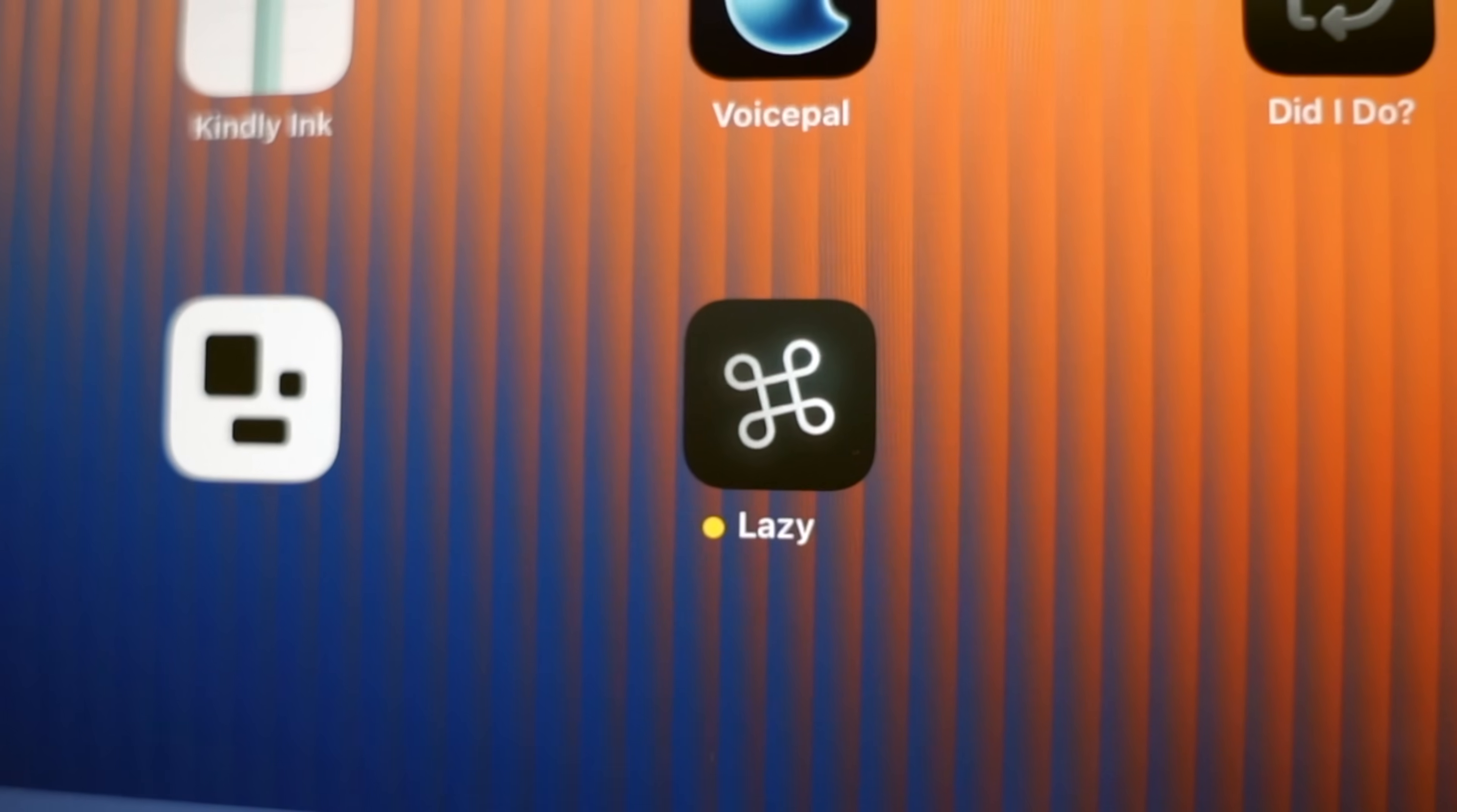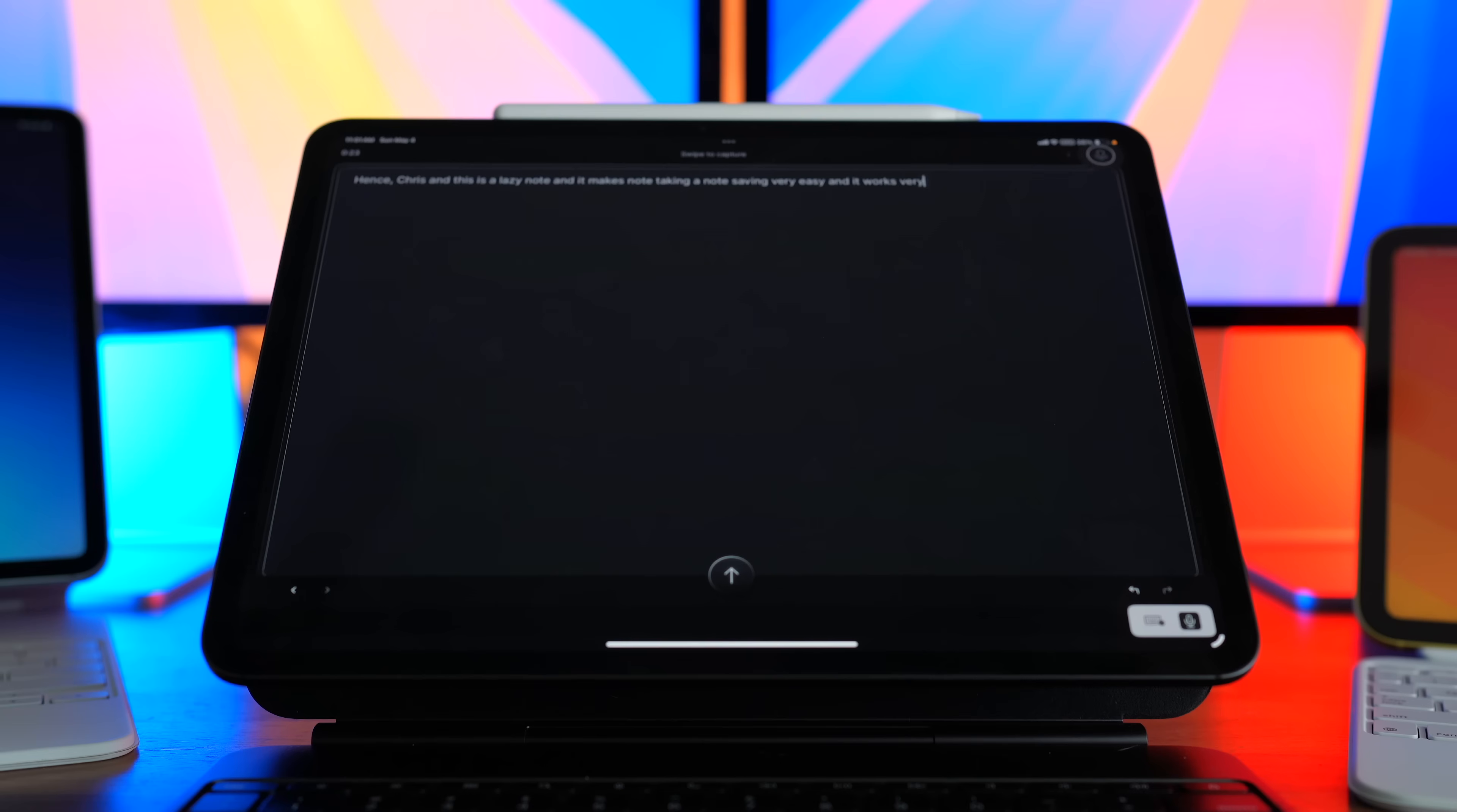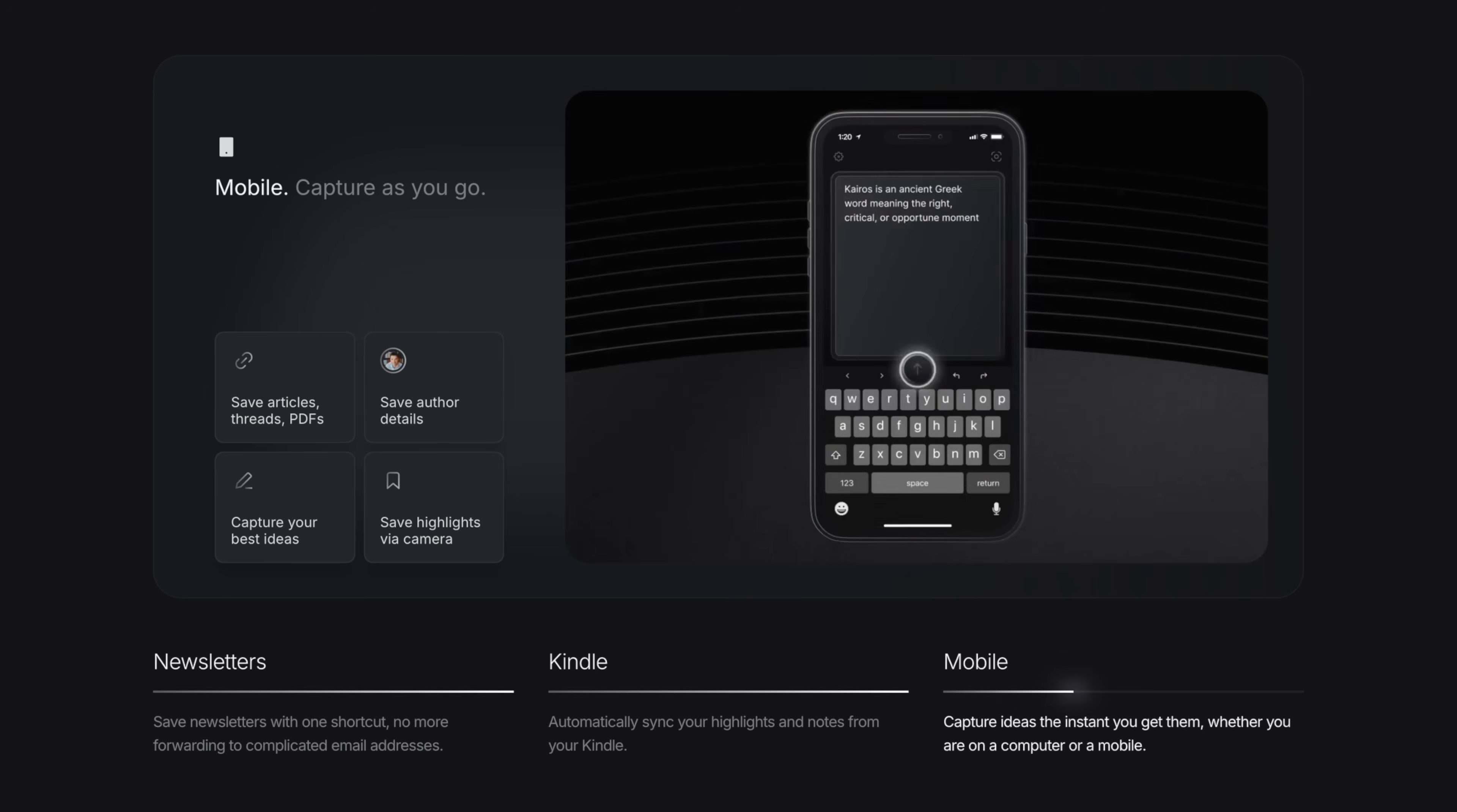Now, before we get to the most interesting app, we have App 27, which is called Lazy. And Lazy is a tool that works on all your devices that captures thoughts before they disappear. So you can save anything here. Articles, posts, YouTube links, stray ideas, all with one shortcut. And everything arrives in a clean AI-powered inbox that helps you organize, tag, and refine without breaking your flow.